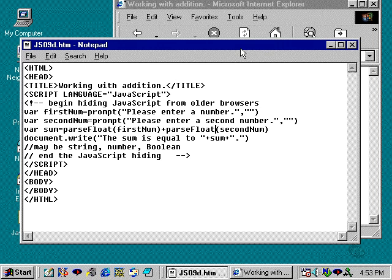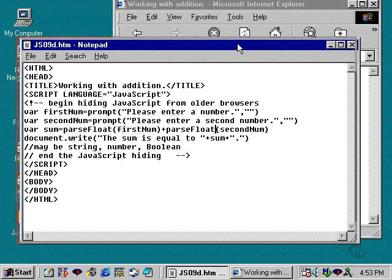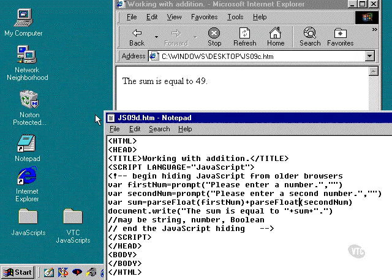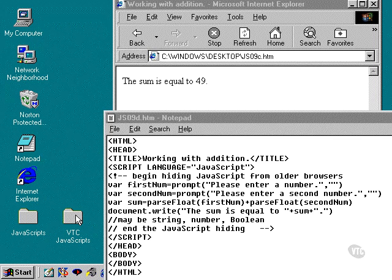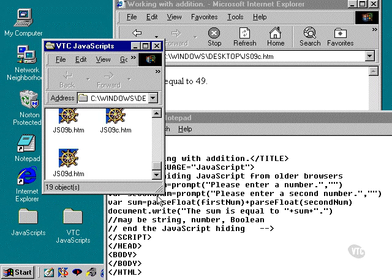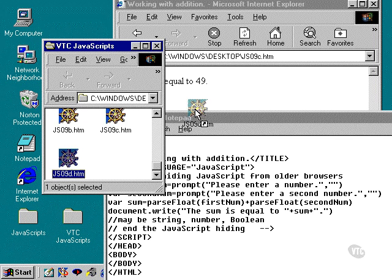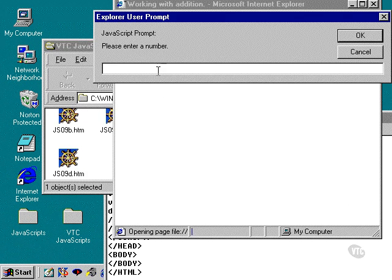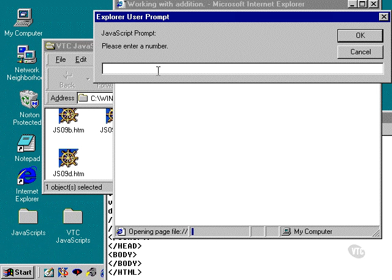And we're going to take JS09D here. I'm going to get that here and pop this over into Internet Explorer. And we'll enter in a number such as 30.33.